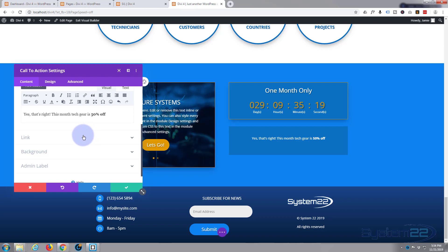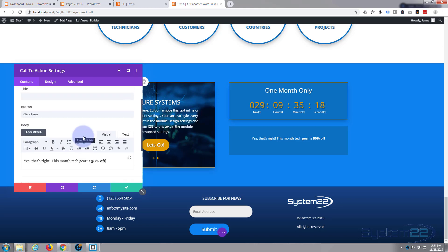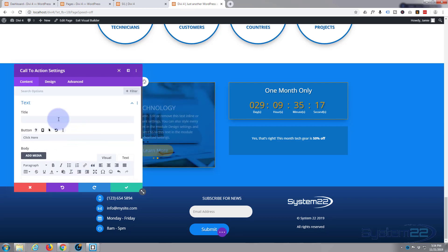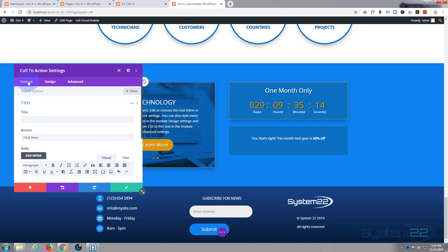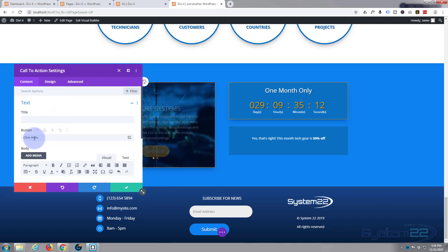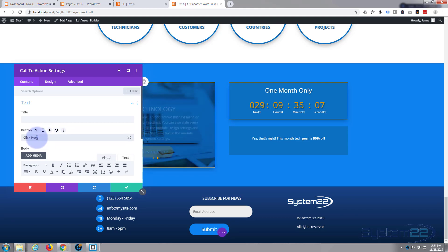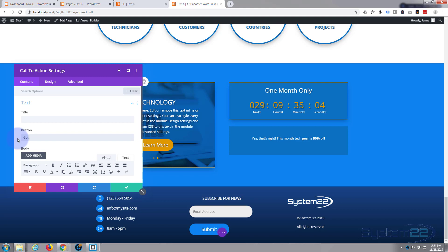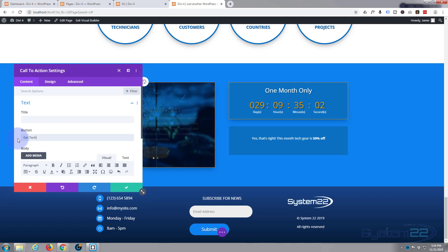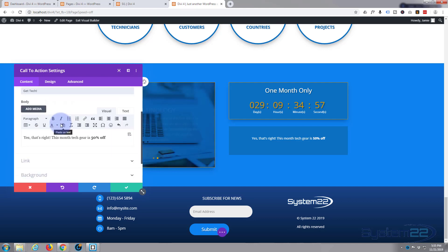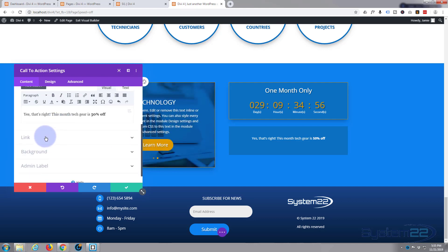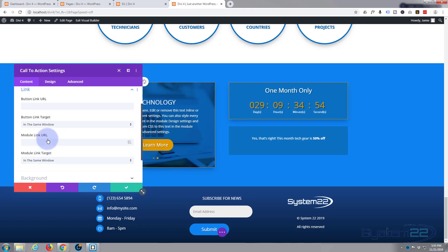There we go, fantastic, as easy as that. Now all I need to do is add a call to action button. You see underneath the title text we're still on the content tab here, you'll see underneath the title text we've got a button place here. I think I said 'get tech,' you can put in whatever you want in your button there.